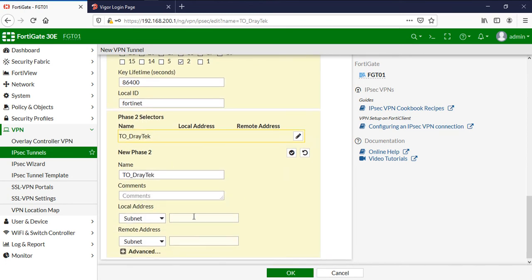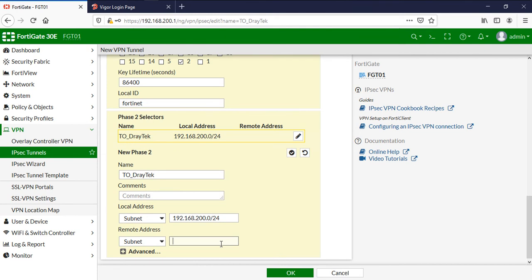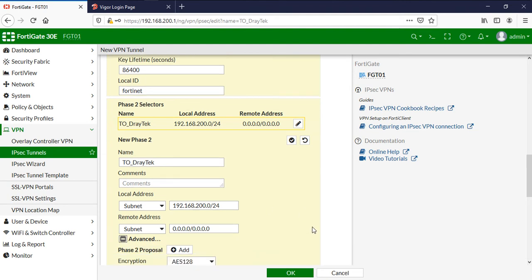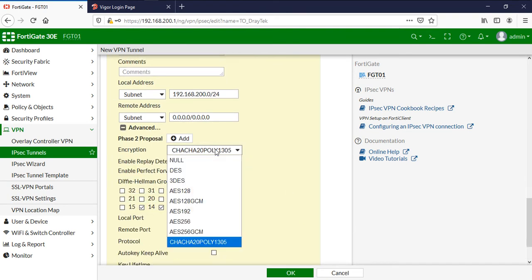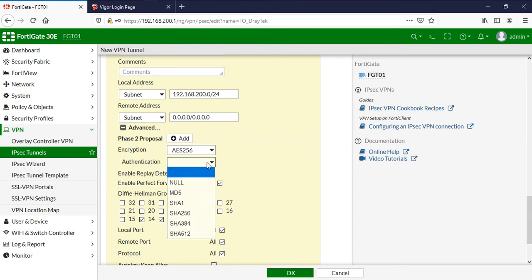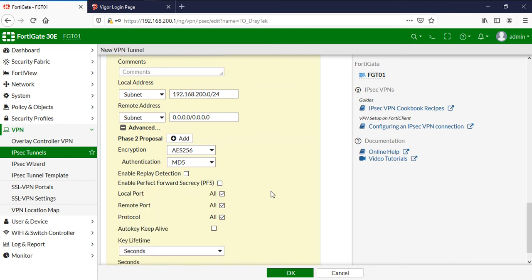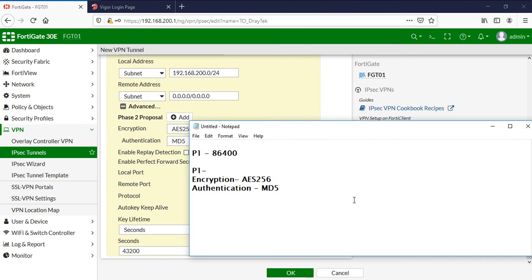Now the phase 2 parameters — the interesting traffic. My local subnet is 192.168.200.0/24 and for remote, since the remote locations can come from different networks — if I have three or four branches I cannot define exactly what the remote network is — so I am going to use 0.0.0.0/0.0.0.0, meaning any network from the remote site. Click Advanced, remove all existing proposals, and use AES256 and MD5. Disable perfect forward secrecy and enable keep-alive. The phase 2 lifetime is 43200.